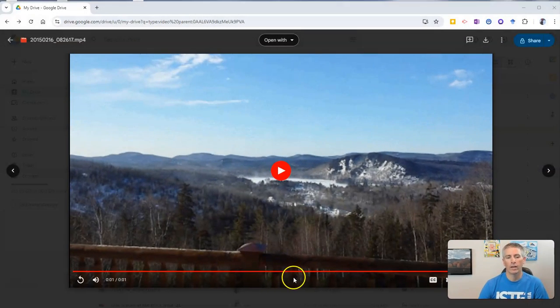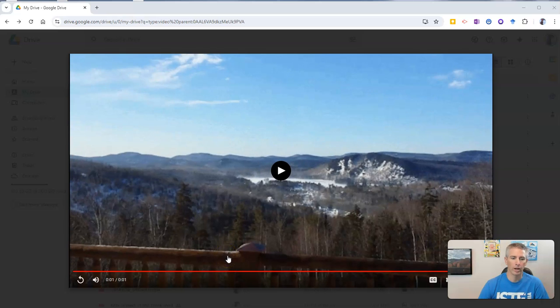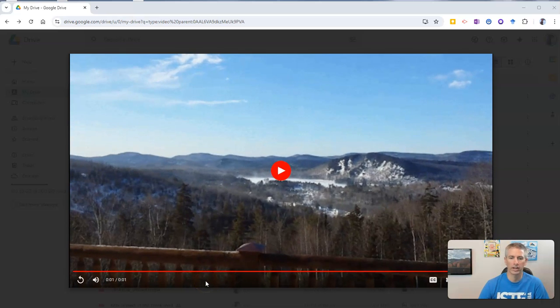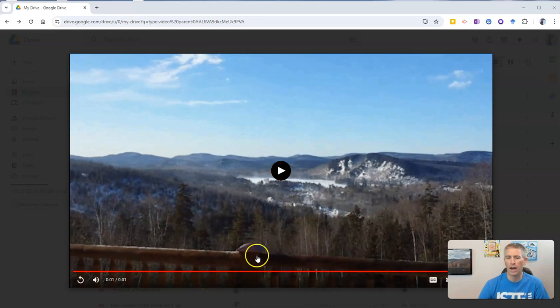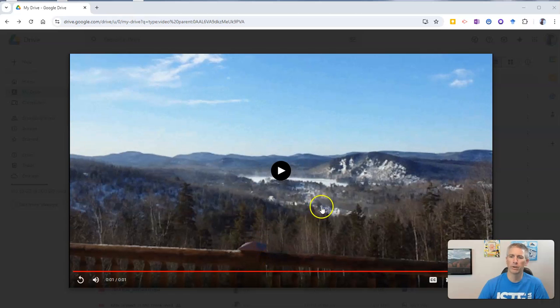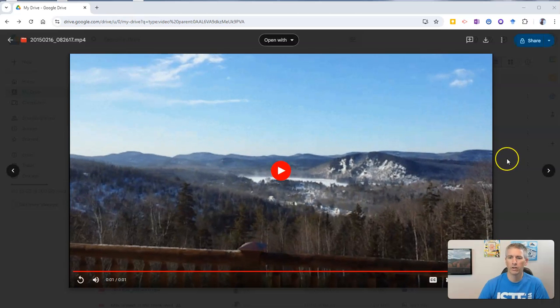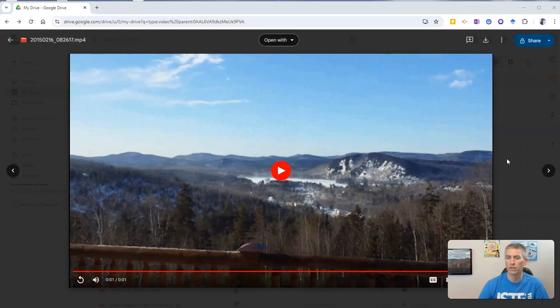So first of all, here's my video that I've opened up in Google Drive. This one is just a one second video. But I want to share it with somebody else so they can comment on it.